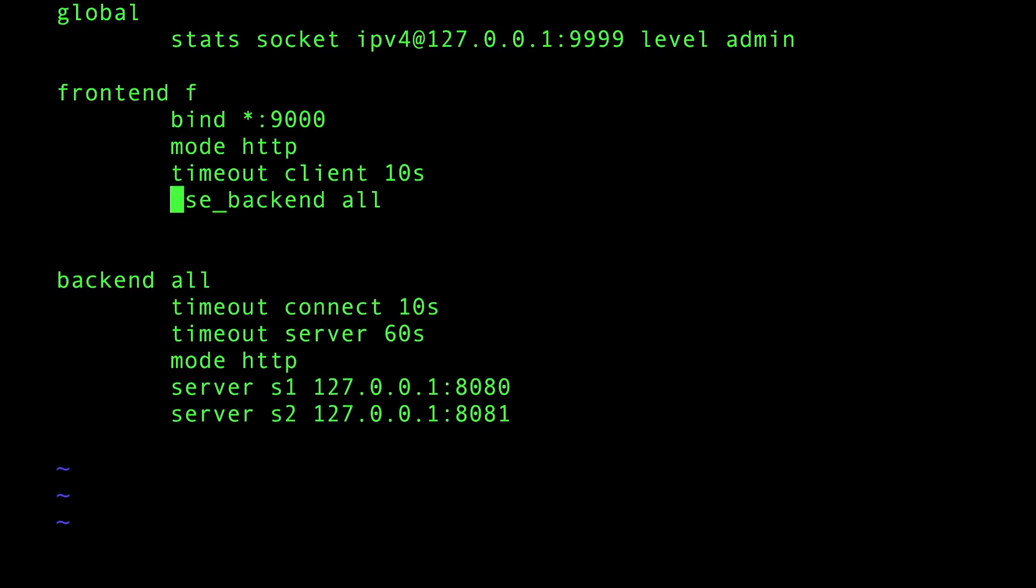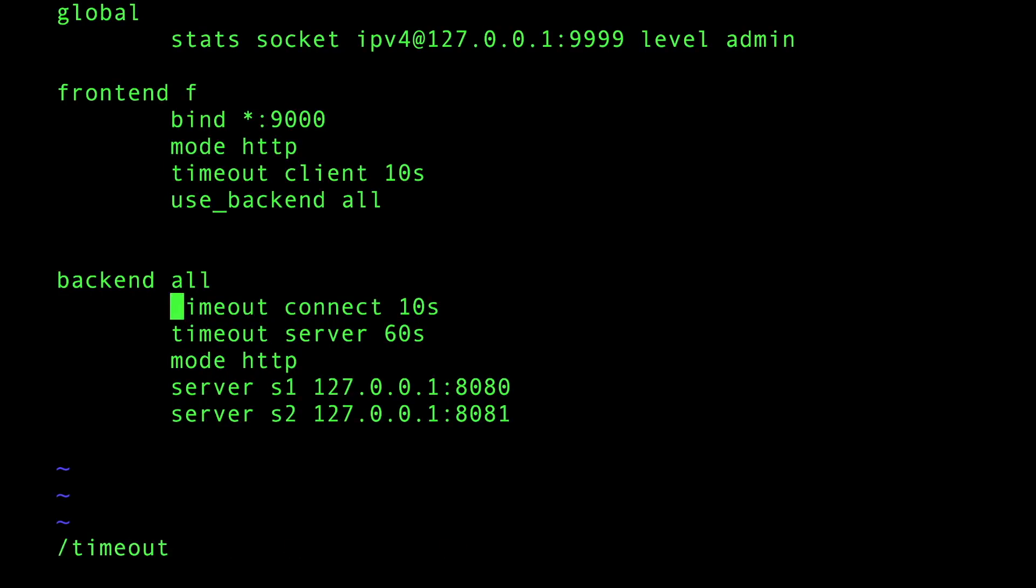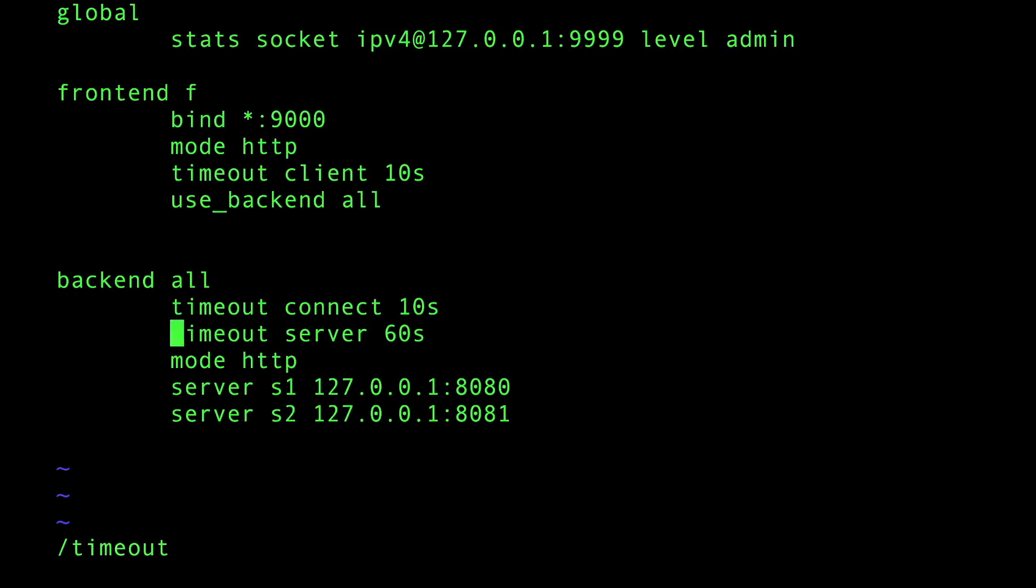I know dd deletes a line, so I can fix it. I can search for timeout and go to the next one, but I don't know how to go to the previous. It's not p because p apparently pasted something. Is it shift n? Yes, shift n! So shift n goes back and n goes forward - not straightforward if you think about it.